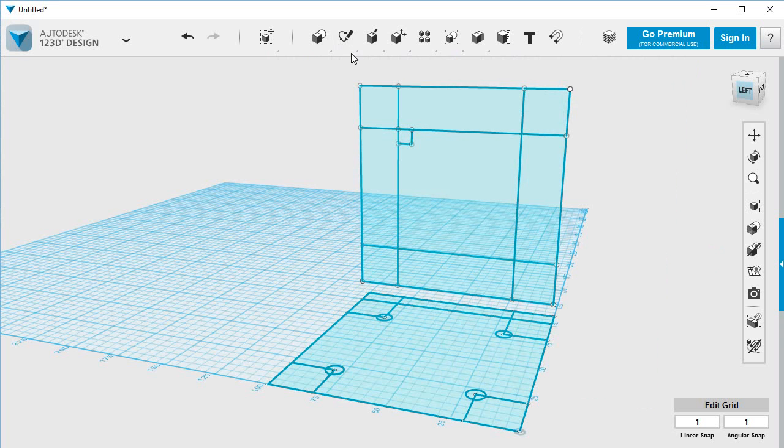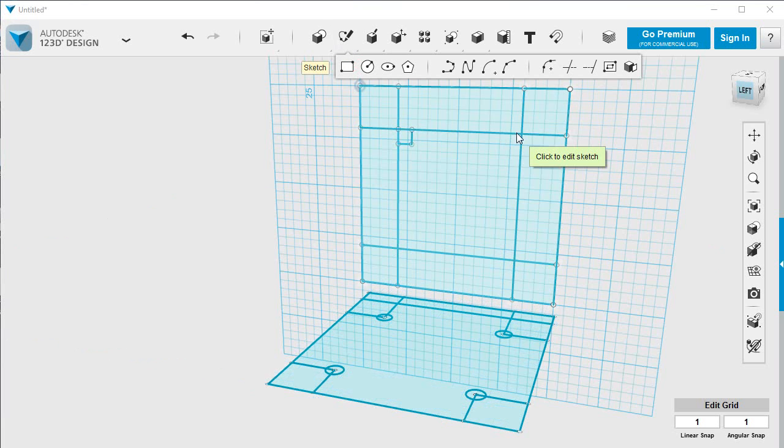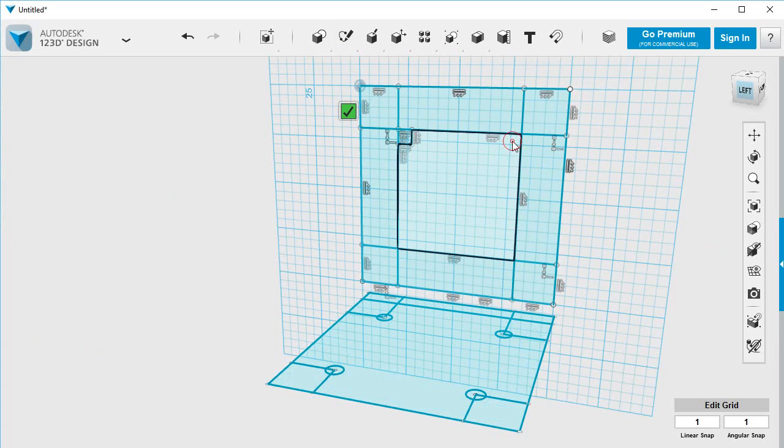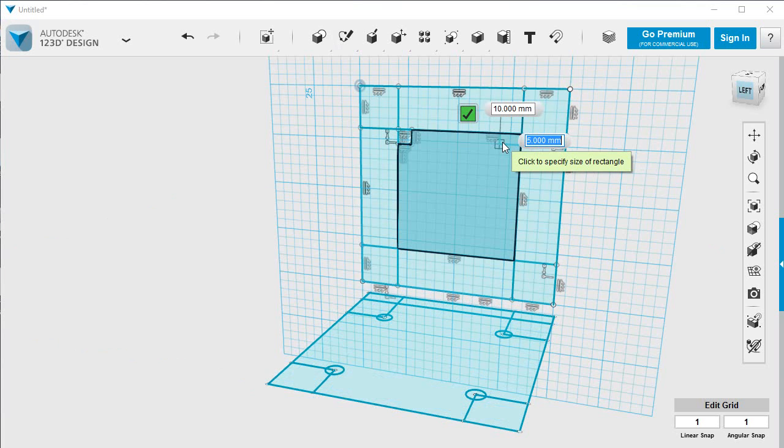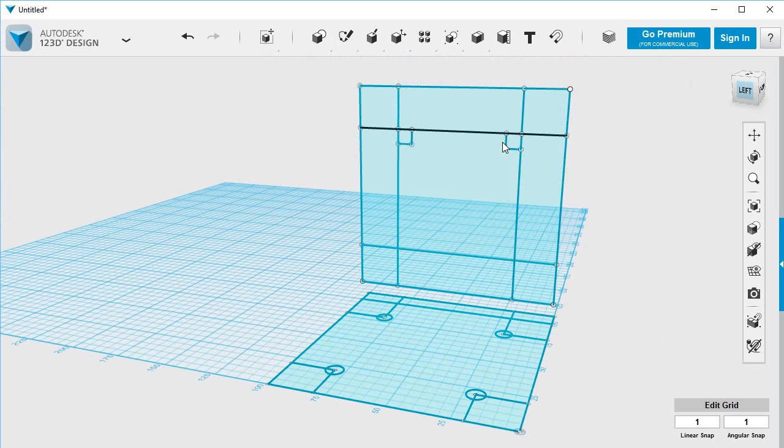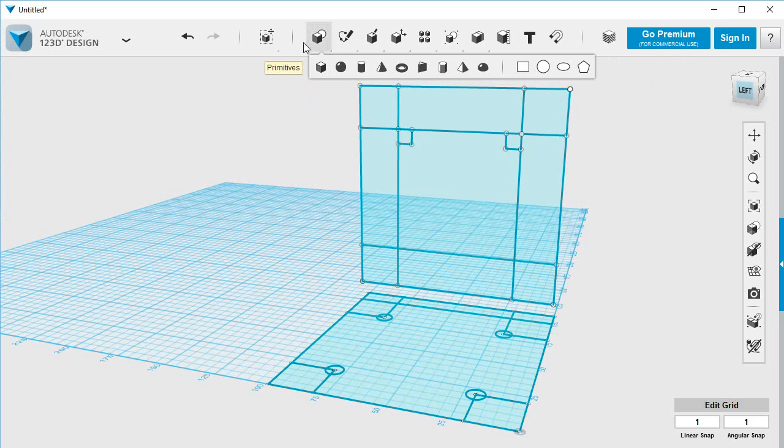Do the same over here. Edit this one. Seven, seven, seven, seven. Seven, enter. Seven, enter, enter.